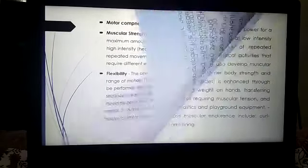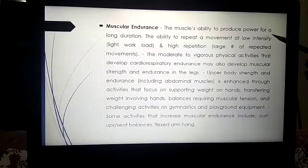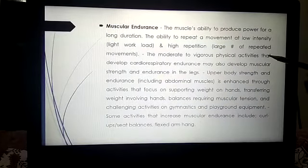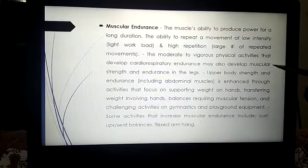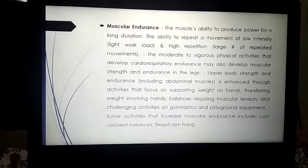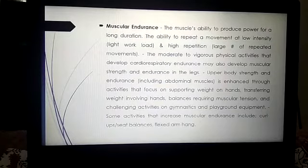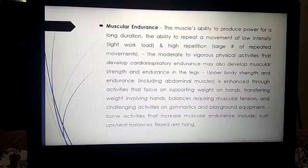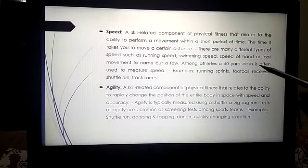Next is muscular endurance — the muscle's ability to produce power for a long duration; the ability to repeat a movement at low intensity and high repetition. For example, in singing, how long you can sustain musical notes — sa re ga ma pa dha ni sa — repeating them multiple times — that demonstrates muscular endurance. Then there is speed — a skill-related component of physical fitness relating to the ability to perform a movement within a short period of time.